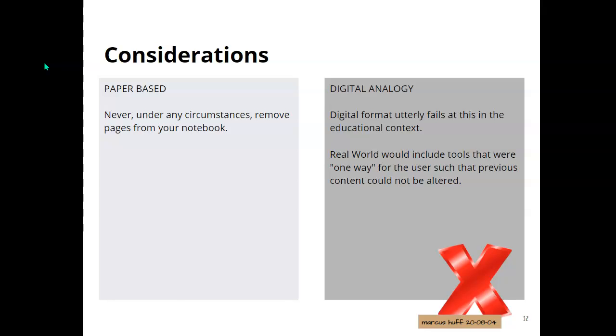However, in the digital world, it utterly fails at this. There's no way to tell if something has been added or removed conveniently. So in the real world, again, you would have a document control system where you had time and date stamps and sign-offs by staff and all that sort of thing cataloged for legal purposes.